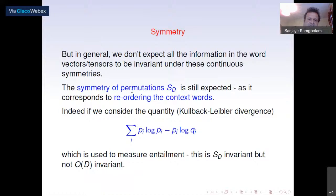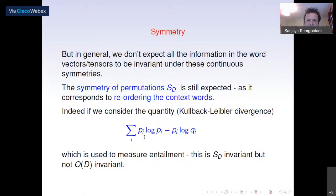However, different measures used in NLP are often not invariant under continuous symmetry. A more universally observed symmetry is the symmetry of permutations, corresponding to reordering context words — which surely shouldn't affect the meaning you're extracting. For example, the Kullback-Leibler divergence for two vectors is not O(d)-invariant, but if you transform p_i to p_{sigma(i)} and q_i to q_{sigma(i)} for a permutation sigma, this quantity is S(d)-invariant. So S(d) permutation symmetry is a more natural symmetry to think about.